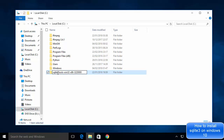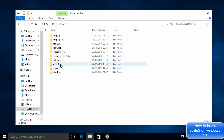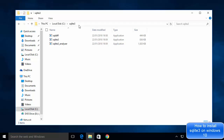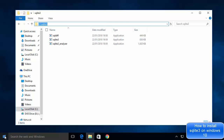The next thing we need to do is set the environment variable for SQLite so that whenever we run the sqlite3 command it's recognized by the command line from any folder. Go inside the sqlite3 folder in the C: drive and copy the full path to that folder.